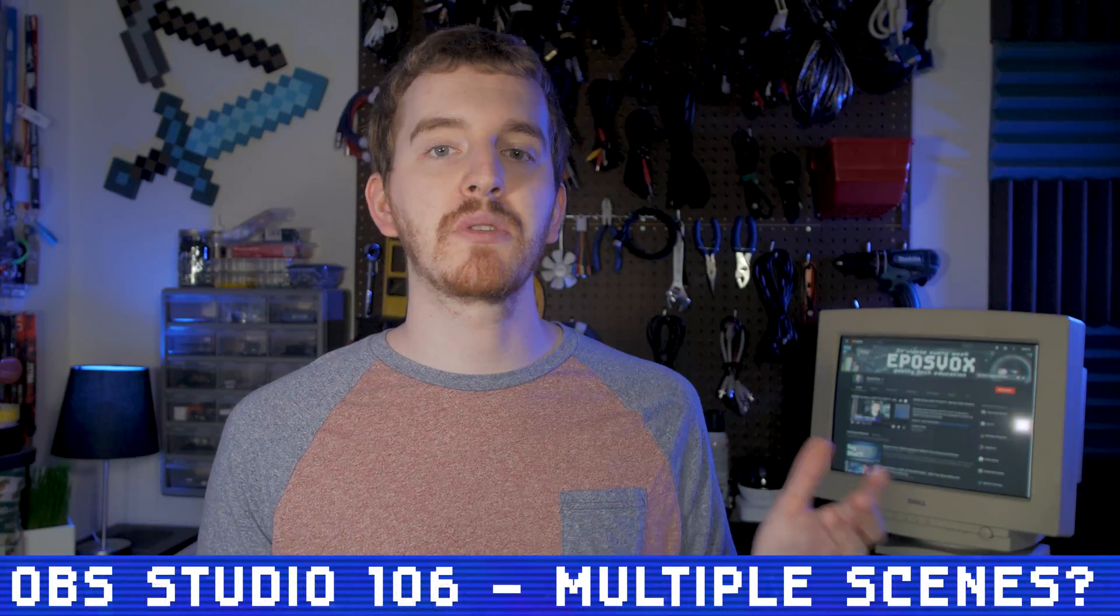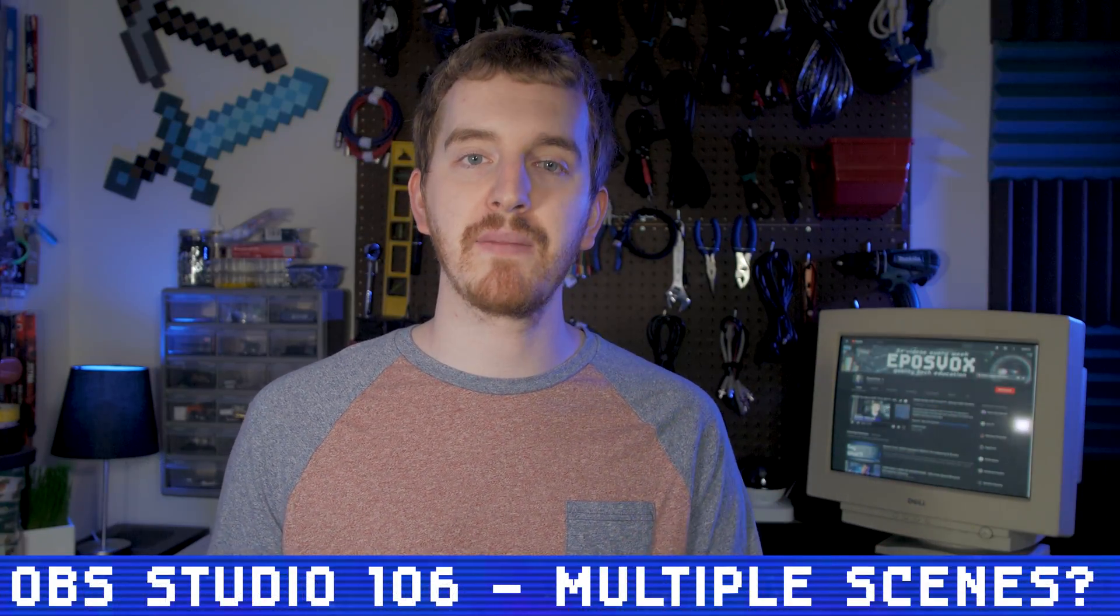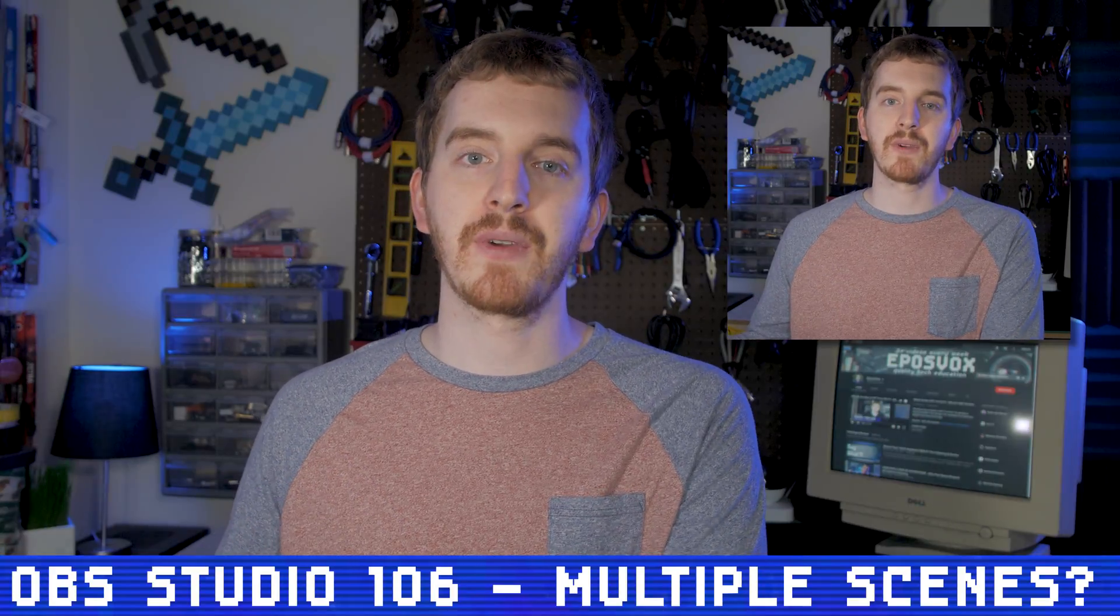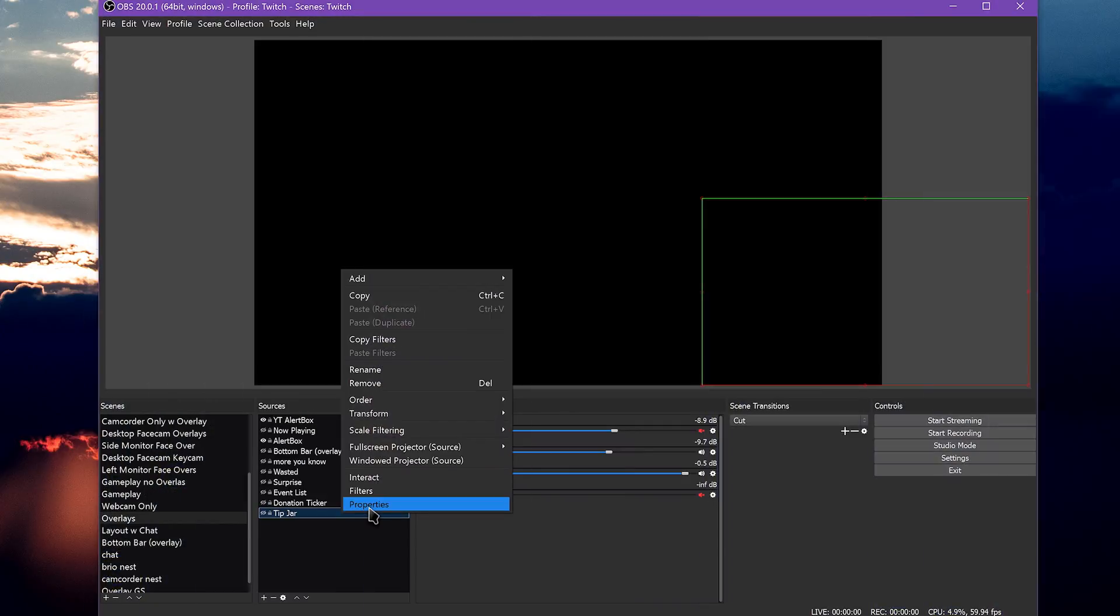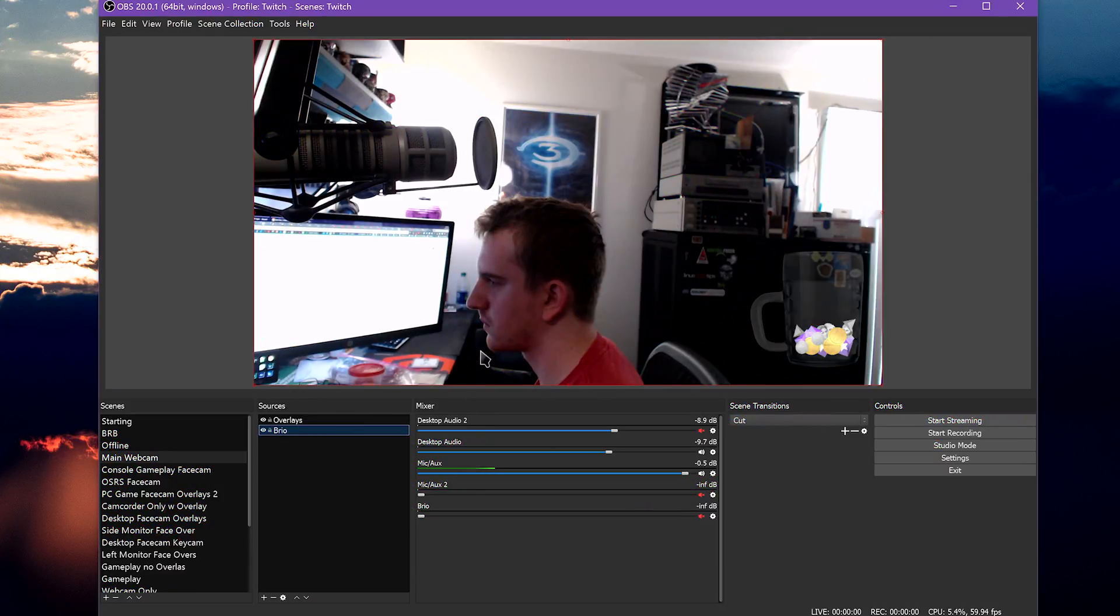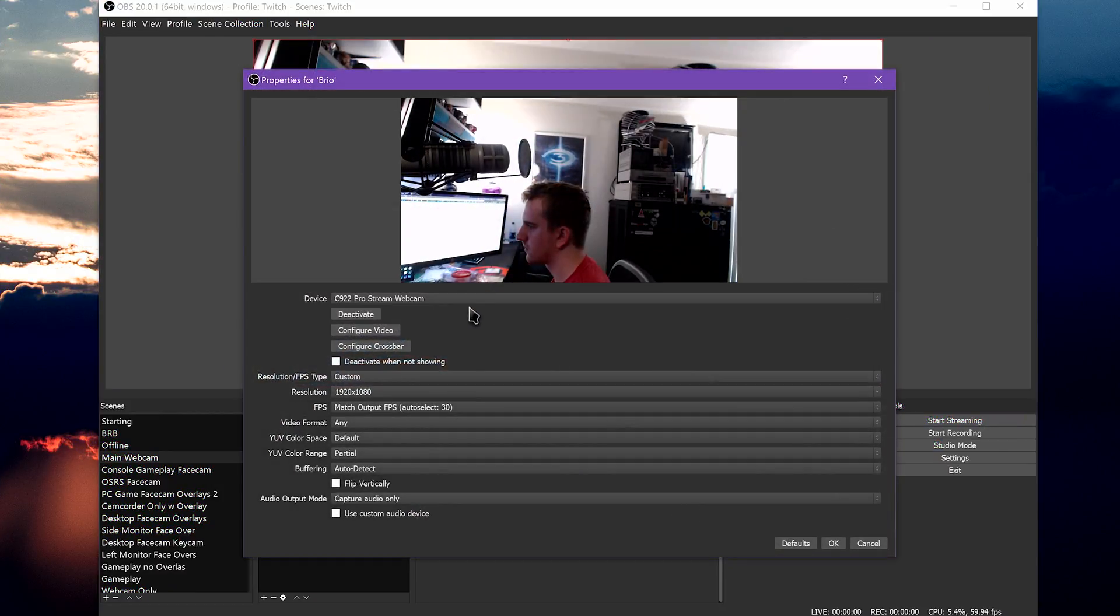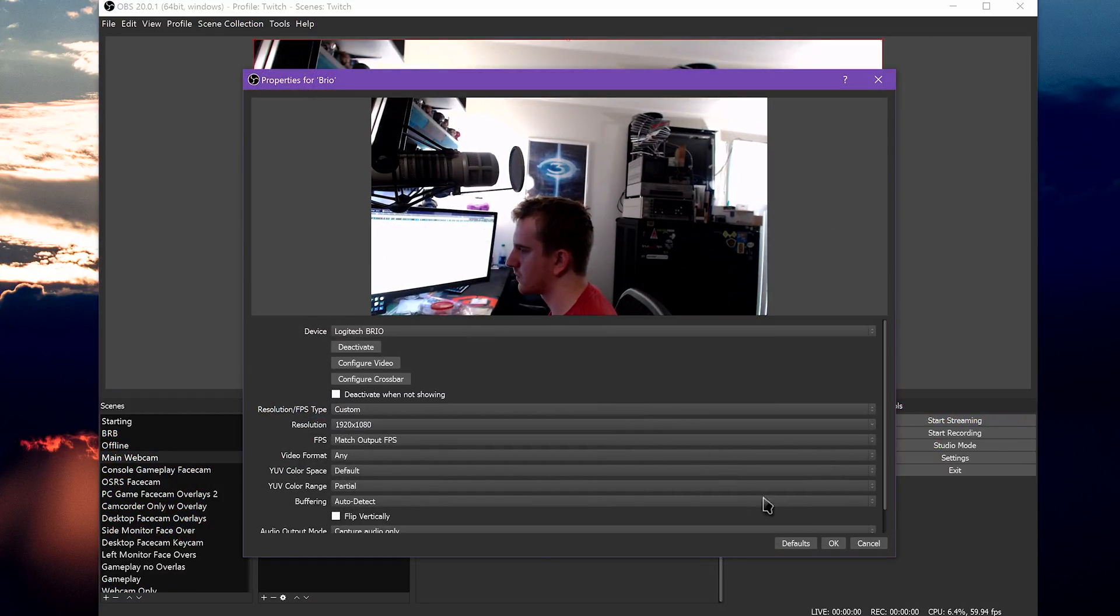Plus, you can't have both a full-size webcam view and a cropped small corner facecam in the same scene. By setting up different scenes with things sized out and set up appropriately in separate scenes, you can create an awesome stream.